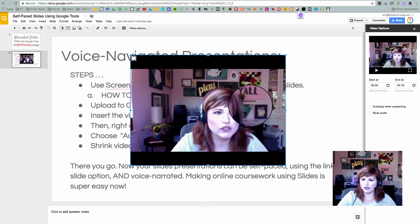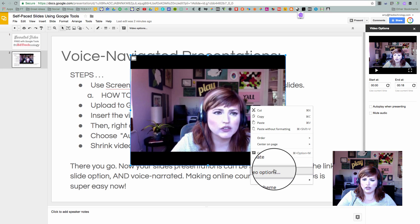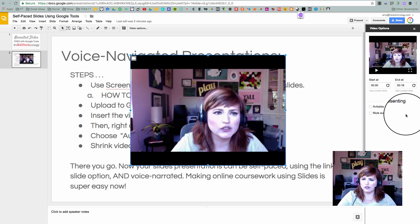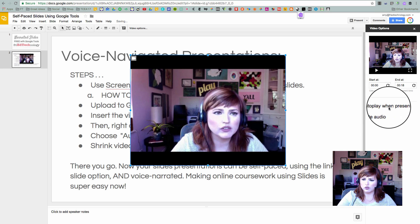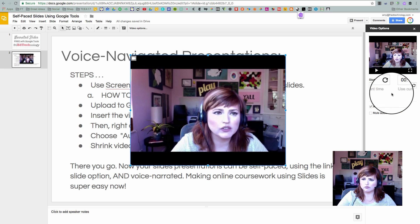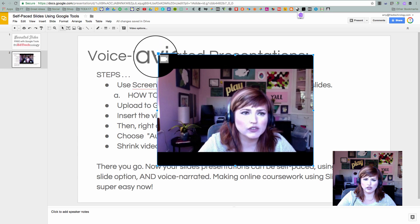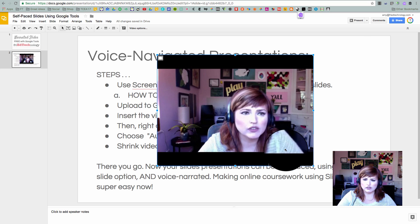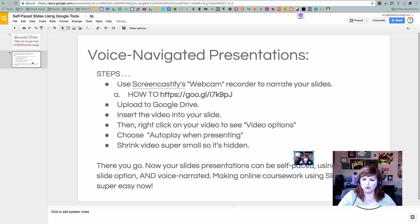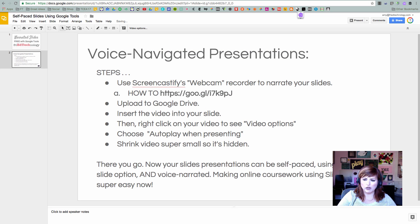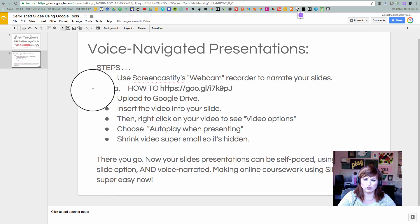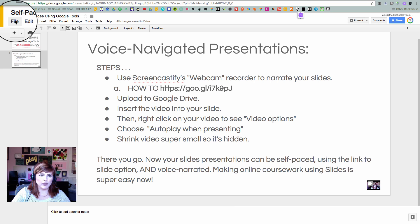I right-clicked on this video, went to Video Options, and got this pop-up on the side. The option I'm looking for is Auto Play when presenting. Now I can close out of this panel. What Jessica suggests is that we make this video really small — so I'll make it really small and put it down there in the corner. If the viewer wanted to, they could open it up, but they really don't need to.